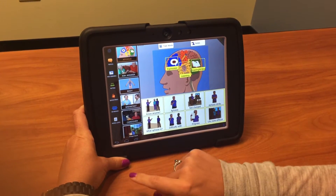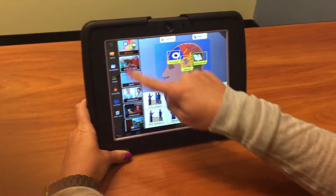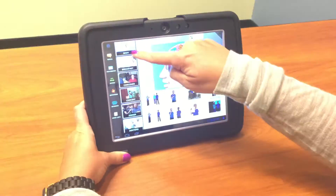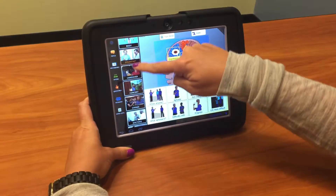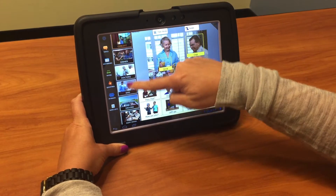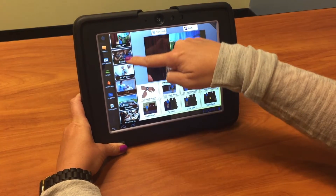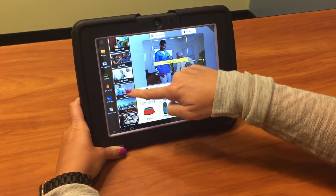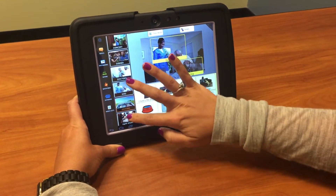First you have all the topics on the side here: Dinner, concert, dogs, family.